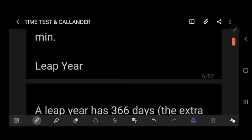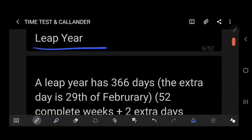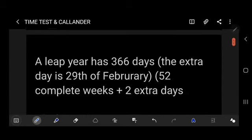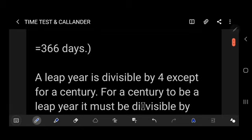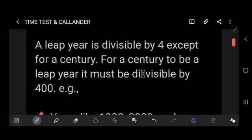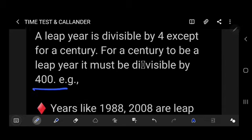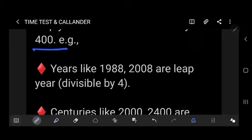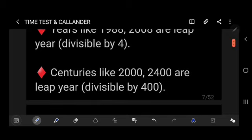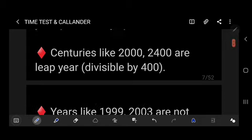Now we will discuss the calendar section. A leap year has 366 days. The extra day is the 29th of February, giving 52 complete weeks plus 2 extra days. A leap year is divisible by 4, except for century years. For a century to be a leap year, it must be divisible by 400. Years like 1988 and 2008 are leap years (divisible by 4). Centuries like 2000 and 2400 are leap years (divisible by 400).